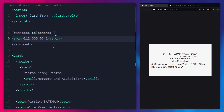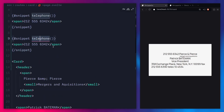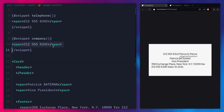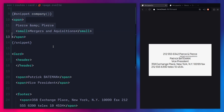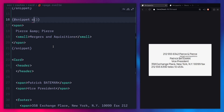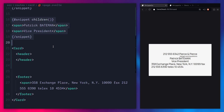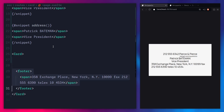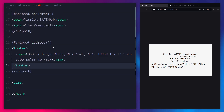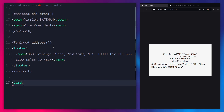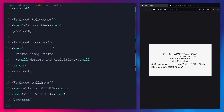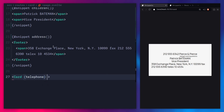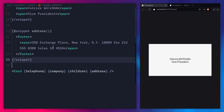So now let's move this telephone content into the snippet. I'm going to create more snippets — for example, one named `company`. Let me cut and place it there. Let's create another snippet. We can even create our own `children` snippet, and the last one will be the `address` inside the footer. The only thing left to do is pass these as props: telephone, company, children, address. So now we have these beautiful snippets.